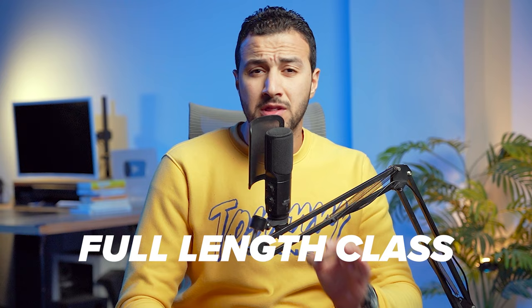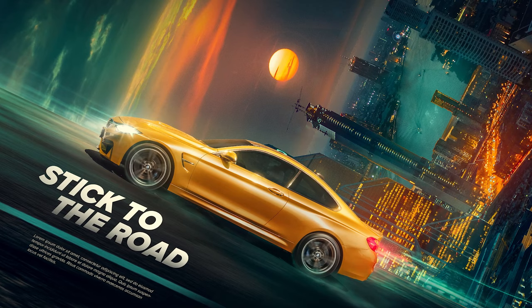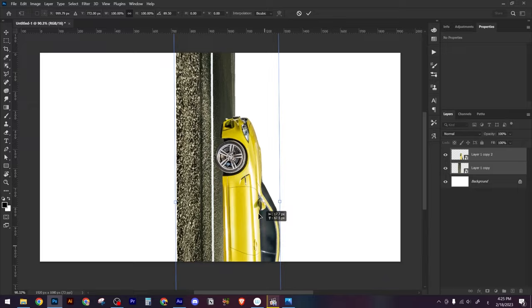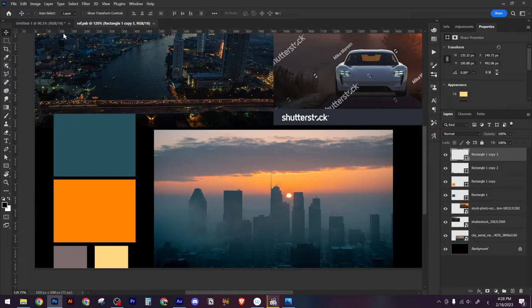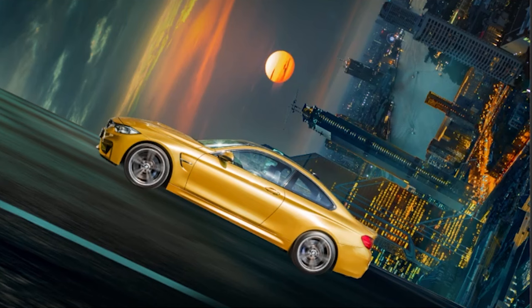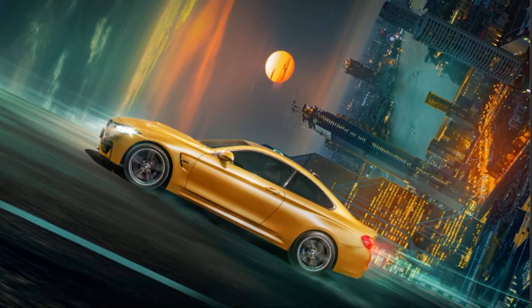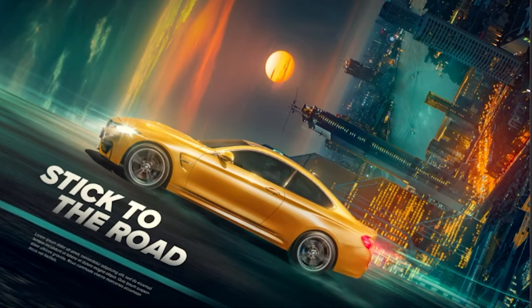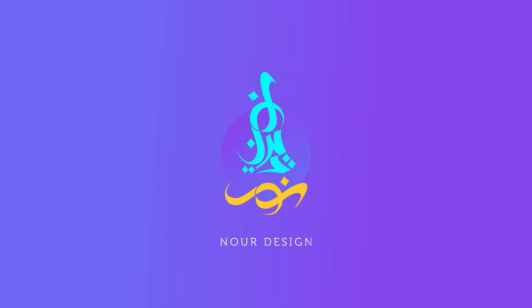This is not a speed art video or a short tutorial — this is a full advanced photo manipulation class. After finishing this class, you will learn how to create this advertising visual step by step: starting from the idea itself, discussing the references, creating the main composition, matching colors of each element, drawing light and shadow, adding glow effects and reflections, and finalizing with typography and final color grading. I'm so excited to start with you guys, so let the fun begin.